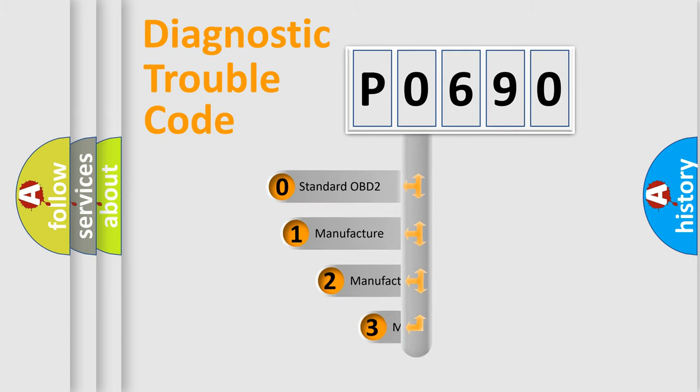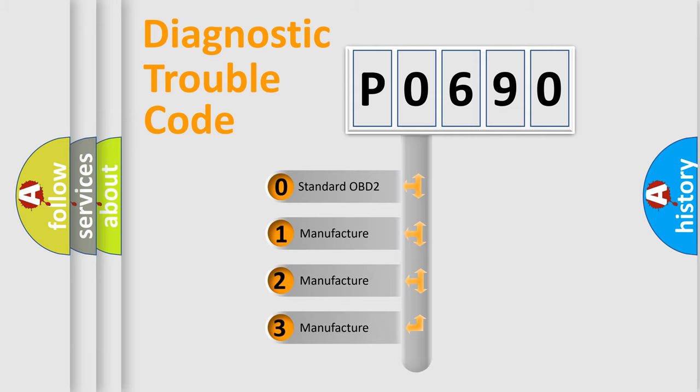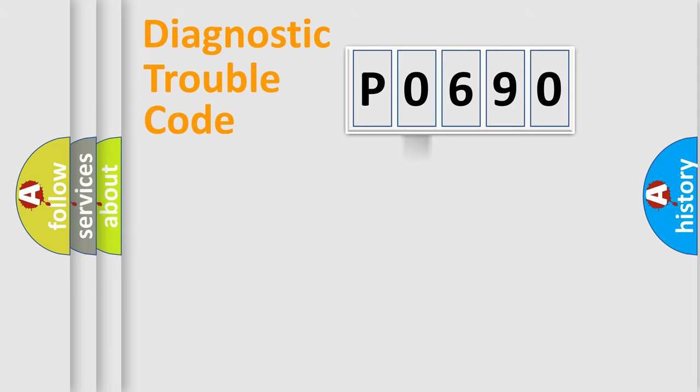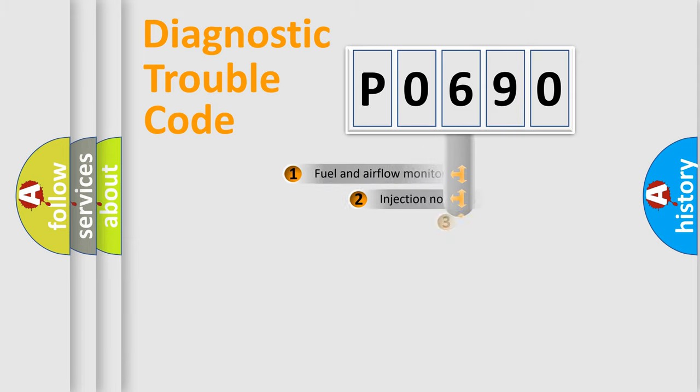If the second character is expressed as zero, it is a standardized error. In the case of numbers 1, 2, 3, it is a manufacturer-specific expression of the car-specific error.